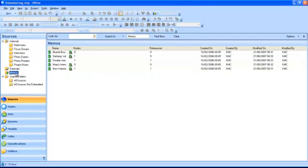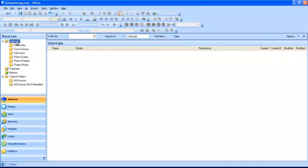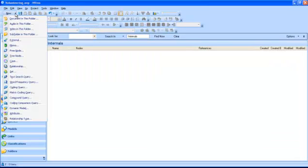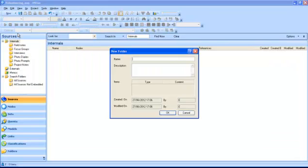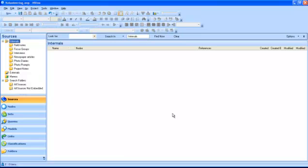Memos are nodes that you create and can be linked to other project items. You can create new folders and save them under any of the pre-existing folders. You can do this by highlighting the folder and clicking New Subfolder in this folder. The New Folder dialog box will be displayed, asking you to give a name and description for your folder. When you click OK, your new folder will appear in the Internals folder.